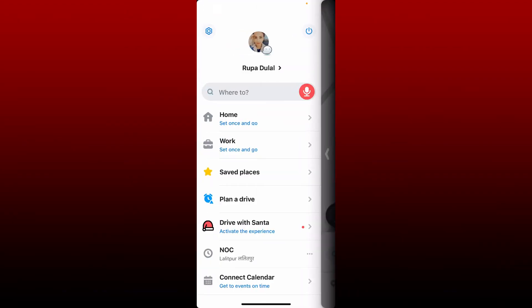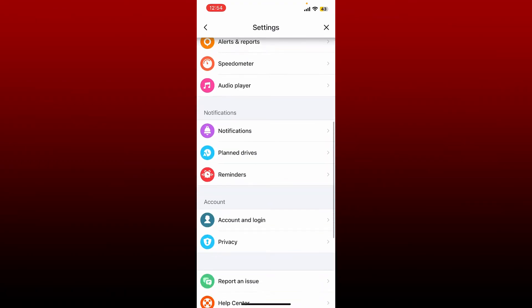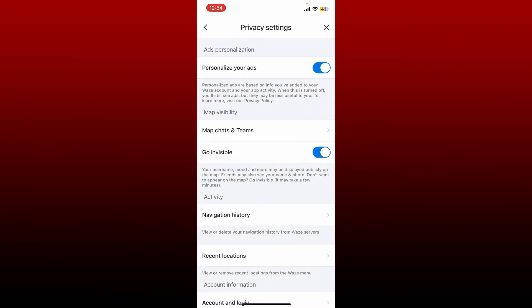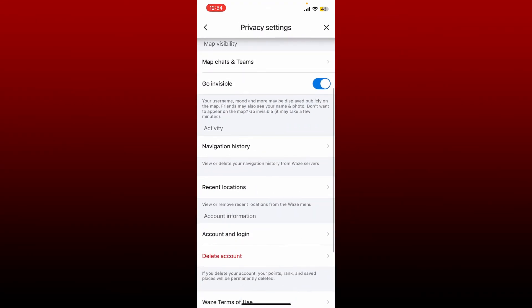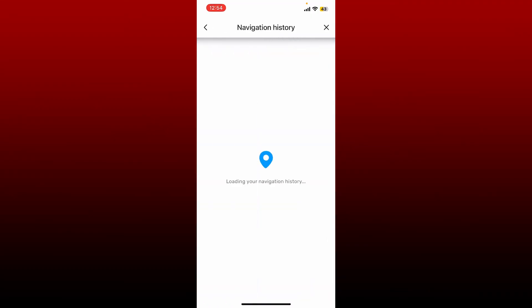Tap on the gear menu at the top left. From the settings menu, scroll down and tap on Privacy. You'll be able to see a Navigation History tab right under Activity. Give it a tap and all...